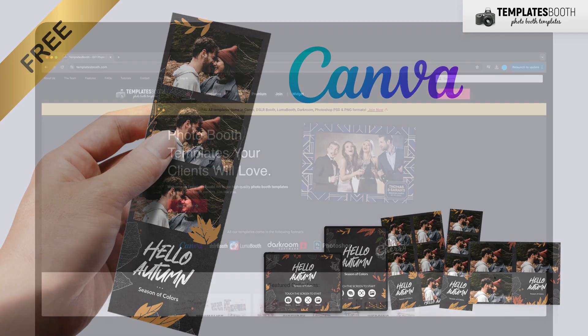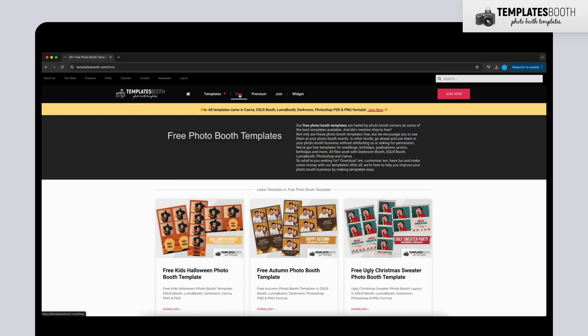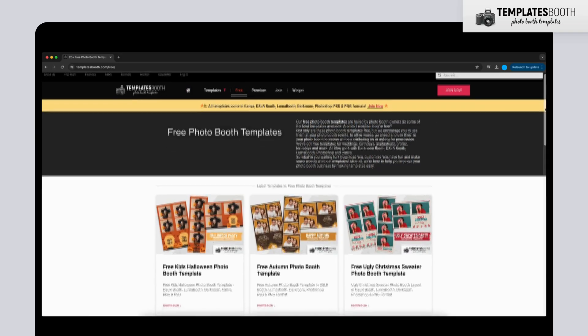First, go to the Templates Booth website and click on the Free menu at the top. This will take you to a collection of free templates that you can use.